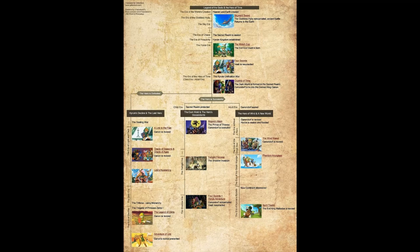After Ocarina of Time is where things get really confusing, because the timeline splits into three separate parts. What causes the split: if Link dies when he fights Ganon, then the timeline follows — A Link to the Past, Oracle of Seasons, Oracle of Ages, Link's Awakening, the original Legend of Zelda, and then finally Adventure of Link.